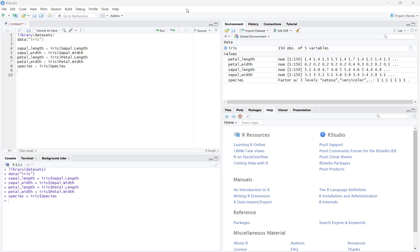Today, we are going to learn how to create a scatterplot by group in R studio using the iris dataset. A scatterplot is used to determine the relationship between two quantitative variables. When we want to use a scatterplot by group, we want to see not only the relationship between the quantitative variables, but also the clustering of each group, in this case the species of the iris.